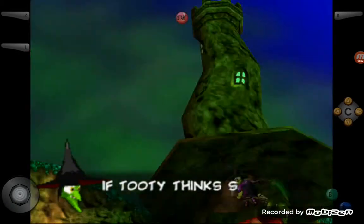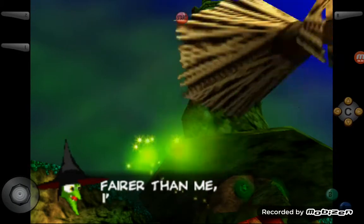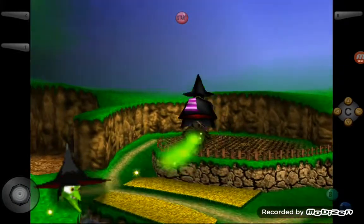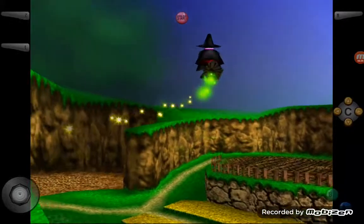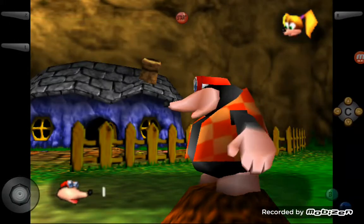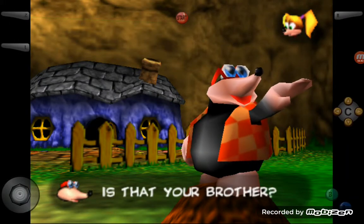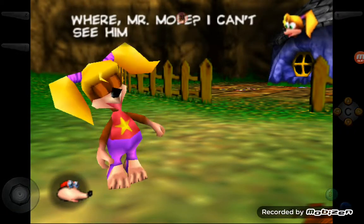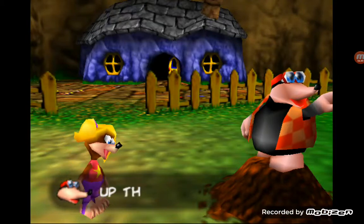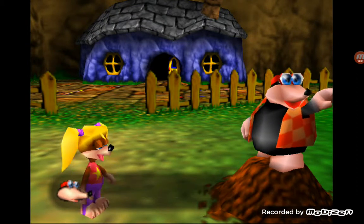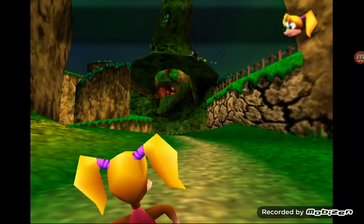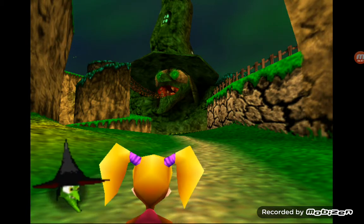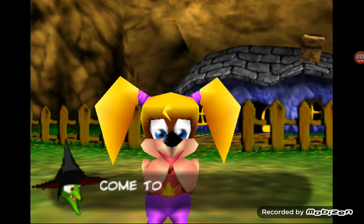I want to show you guys some gameplay, but this thing is taking forever. I guess I'll just let you guys watch the cutscene since I can't skip it. It'll just be silence for a few minutes while the cutscene is playing.